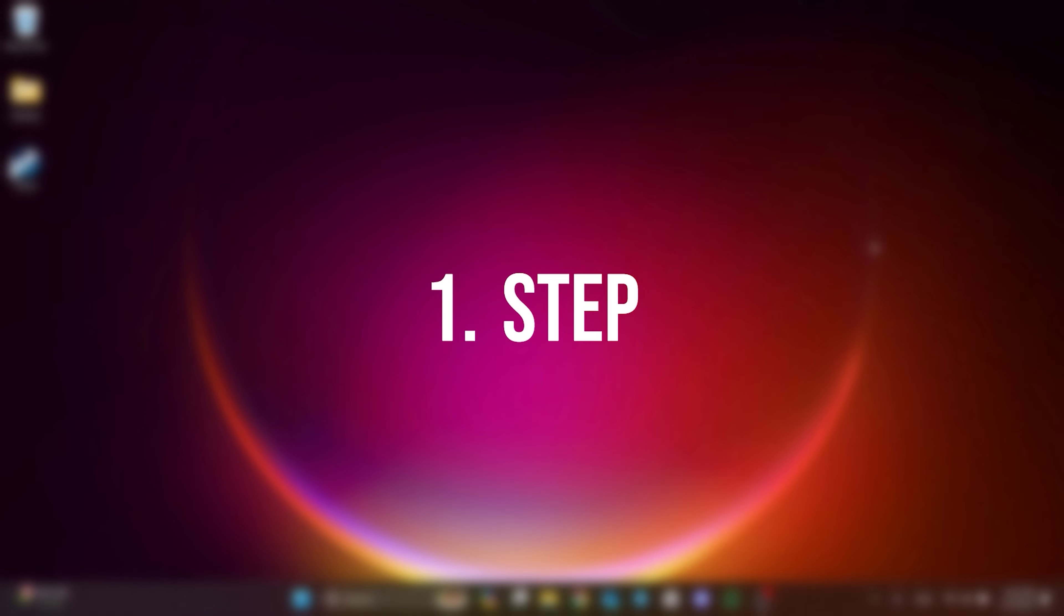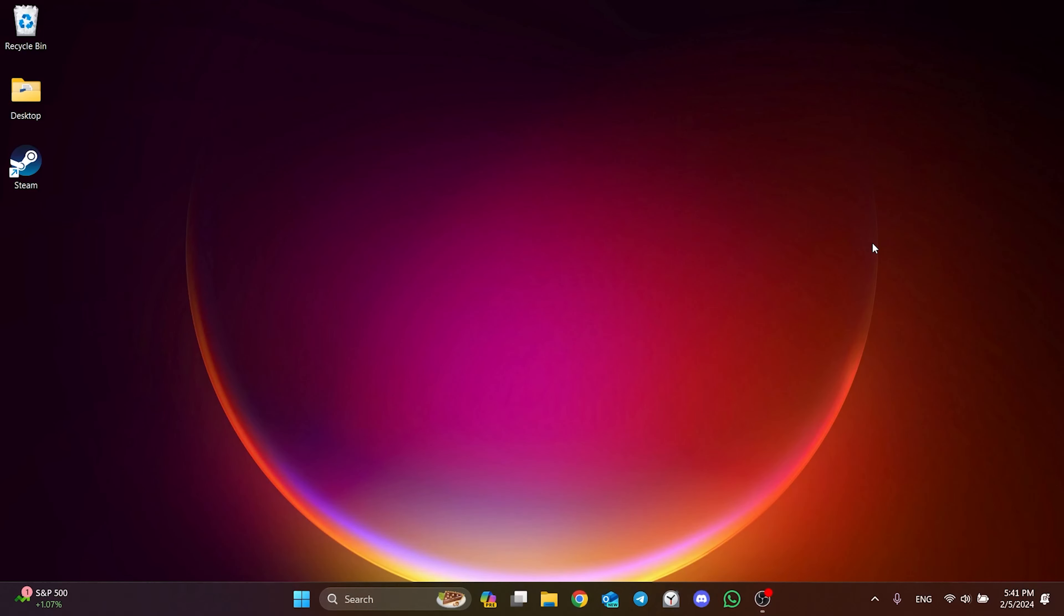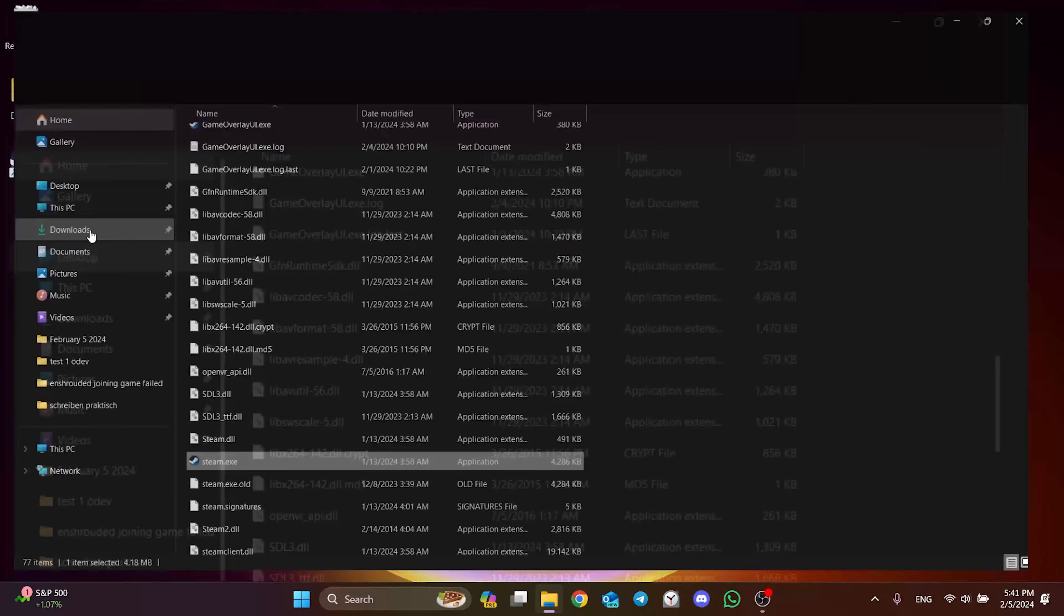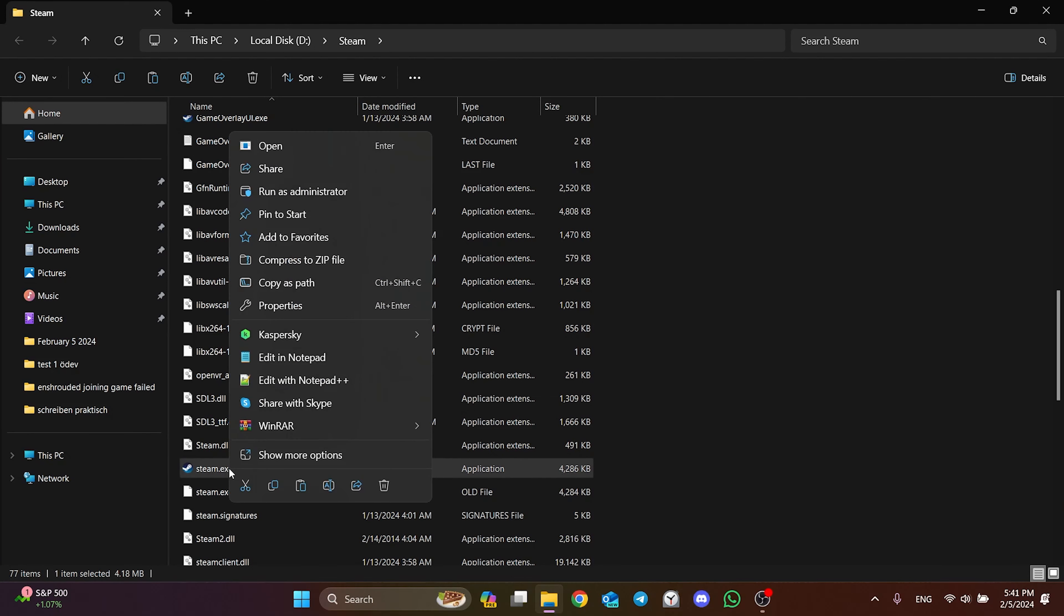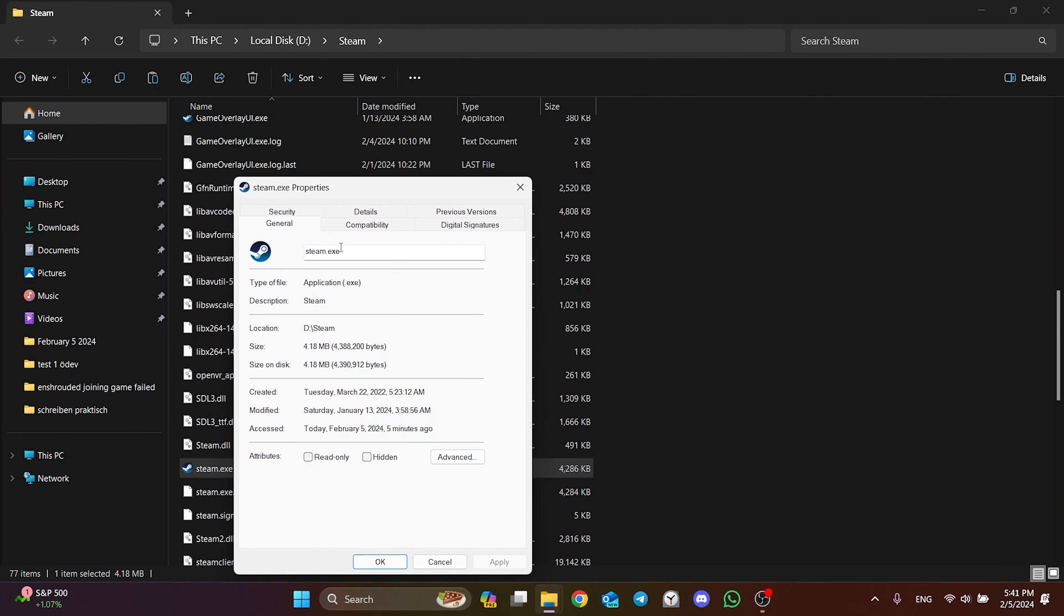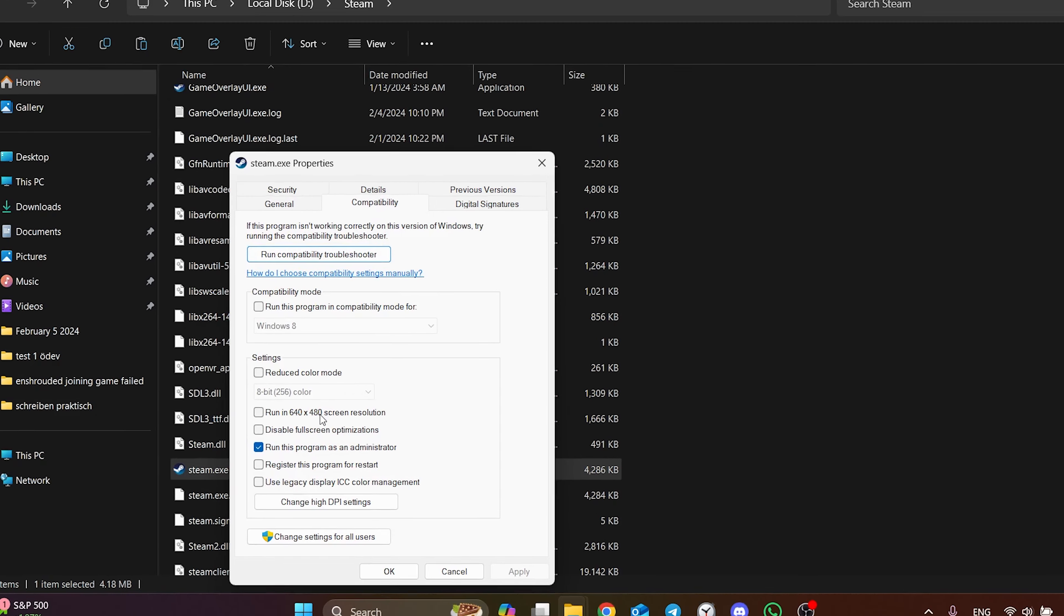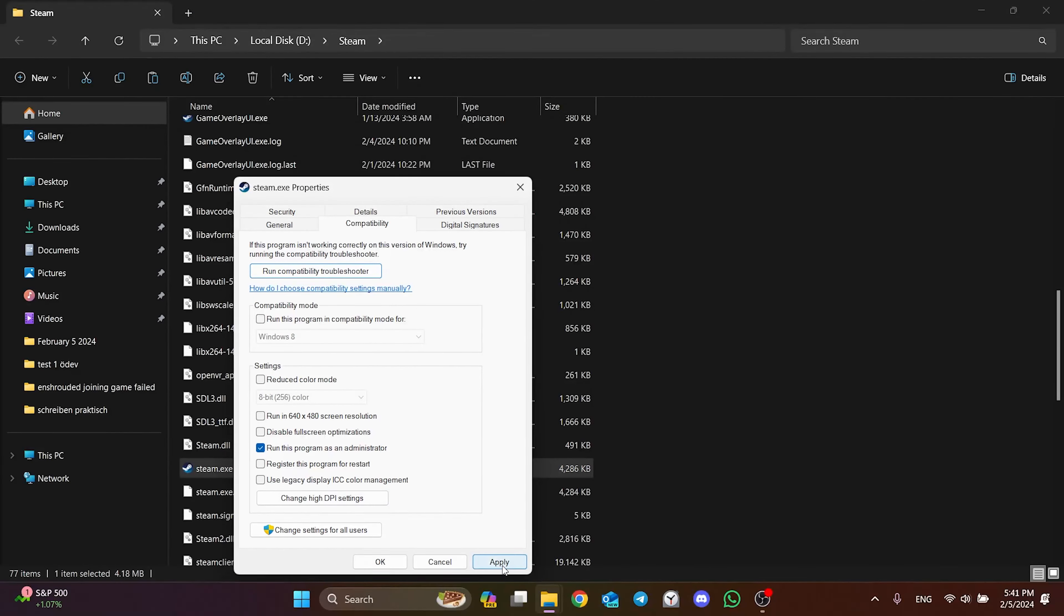The first thing we need to do is set Steam to run as admin. To do this, right click on Steam and click open file location. After that, right click on Steam again and open Properties. Click on Compatibility from the top and run this program as an admin. After that, click Apply and OK.